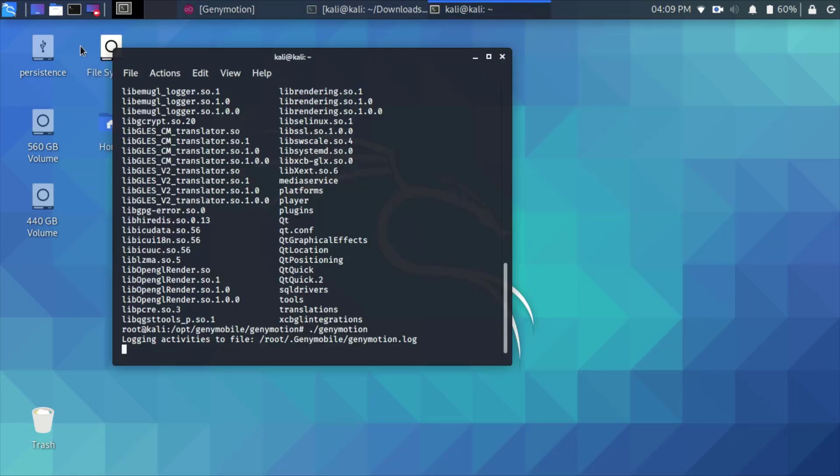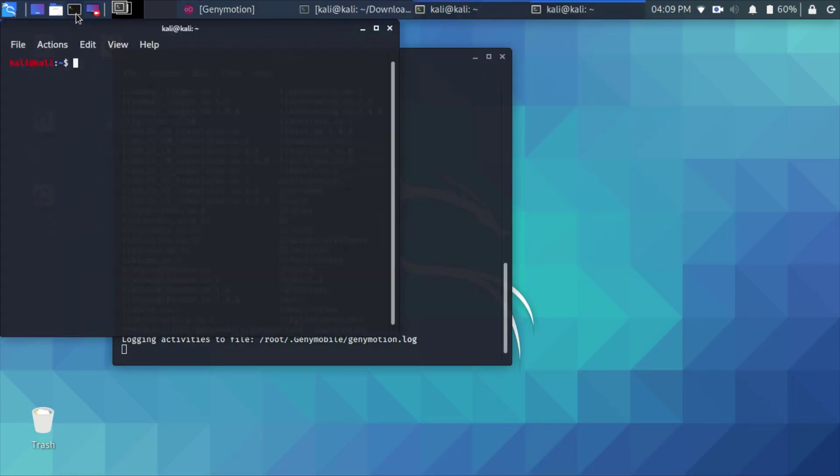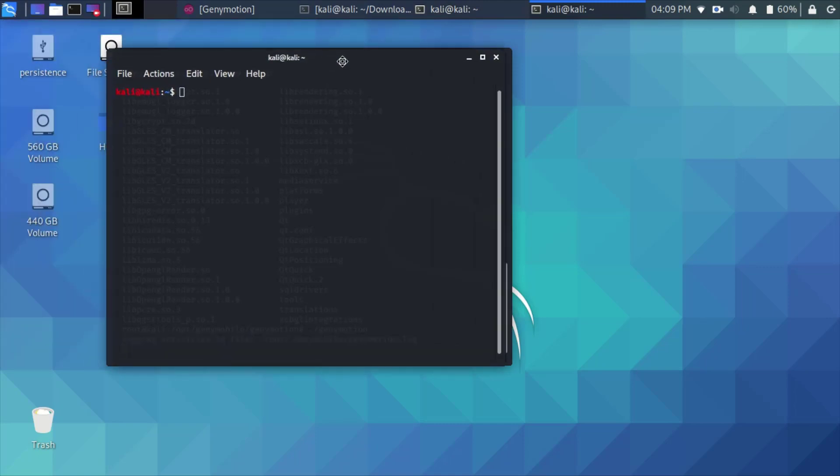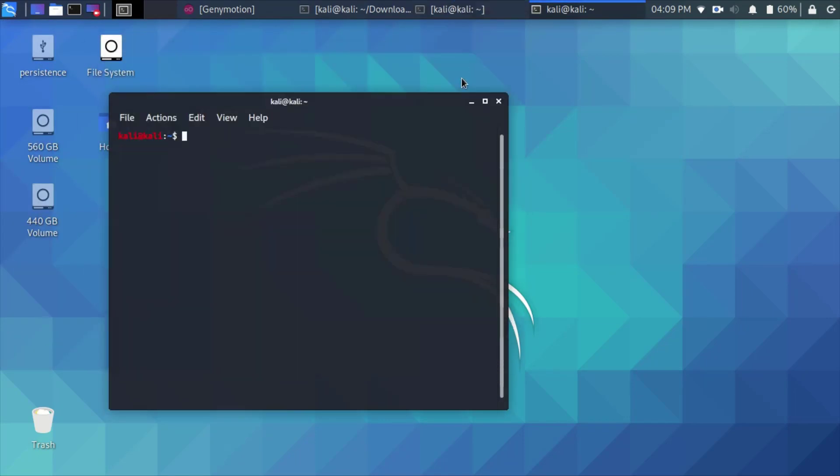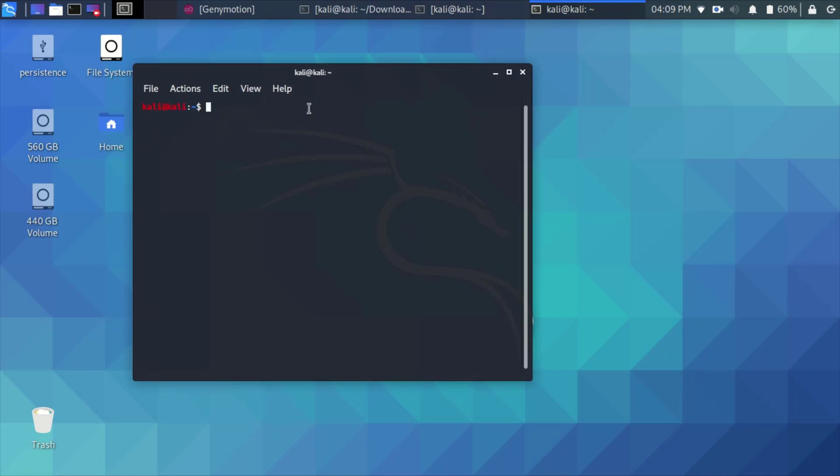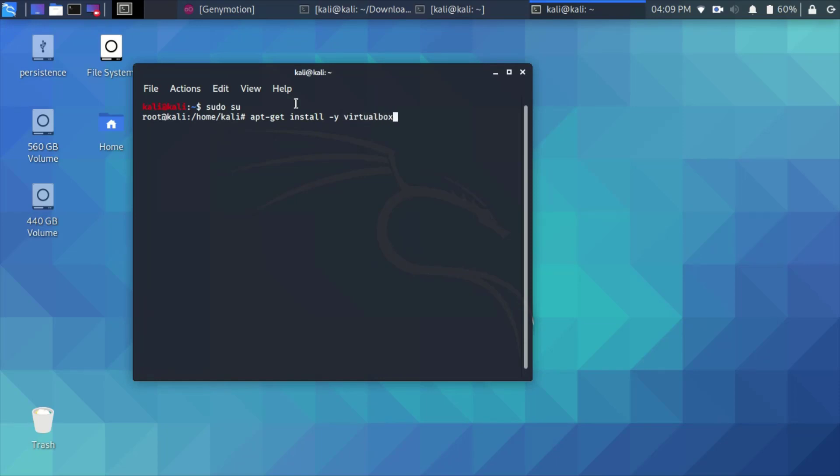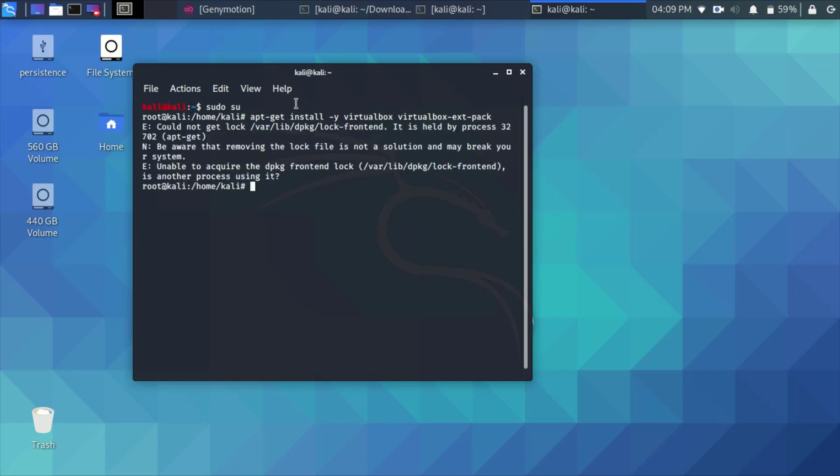In case you have faced an issue when running the software due to the non-existence of the VirtualBox tools, just make sure to run this command: sudo su and then enter apt-get install -y virtualbox virtualbox-ext-pack. I have already installed that, so if you face any issue, just run this command before running the Genymotion client.